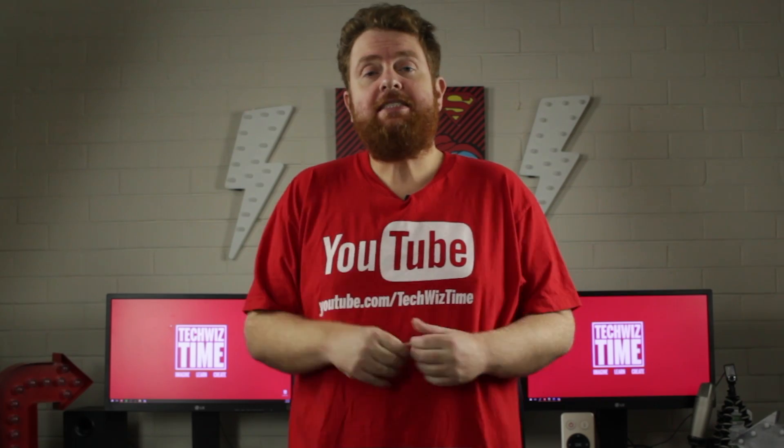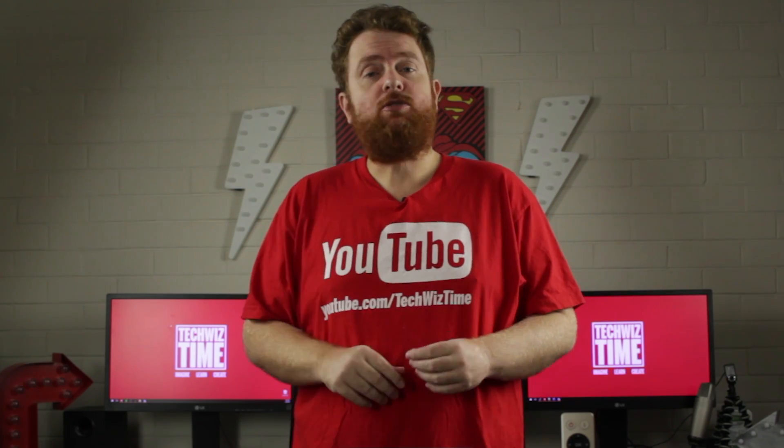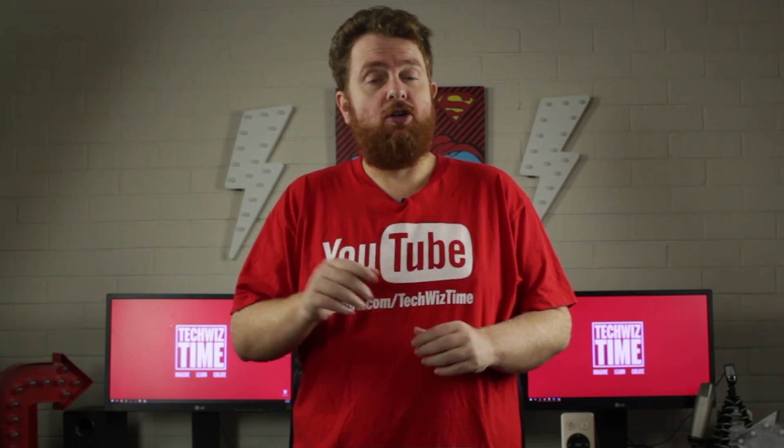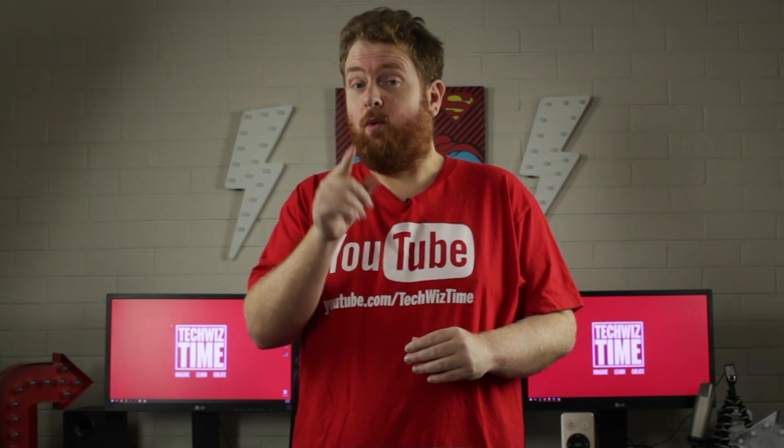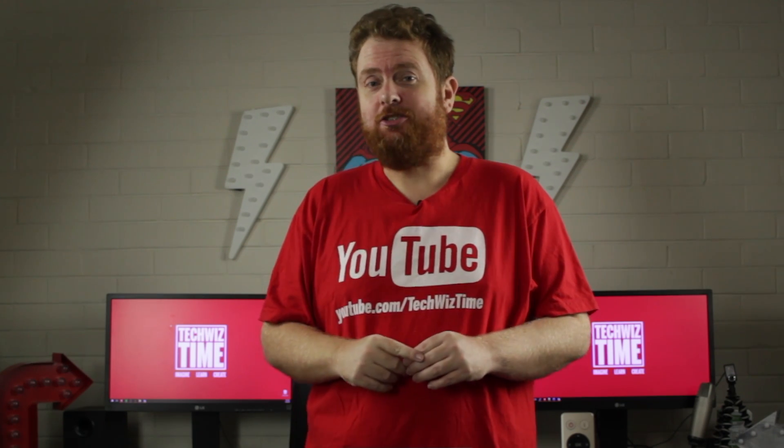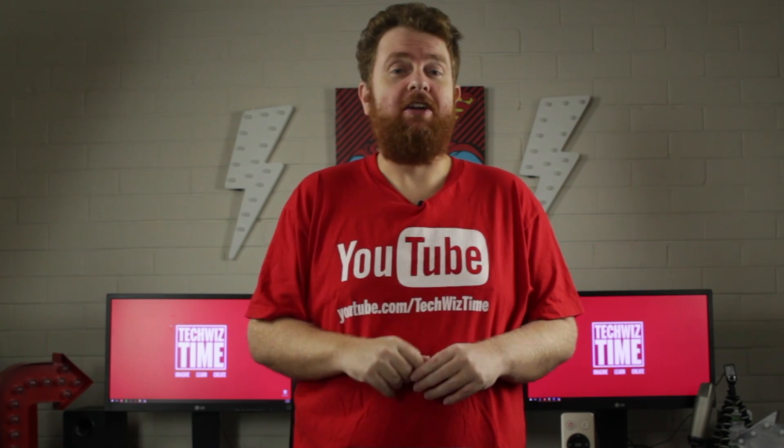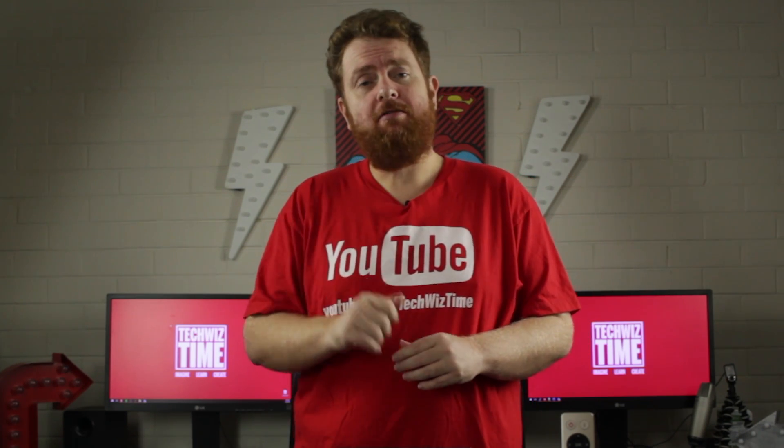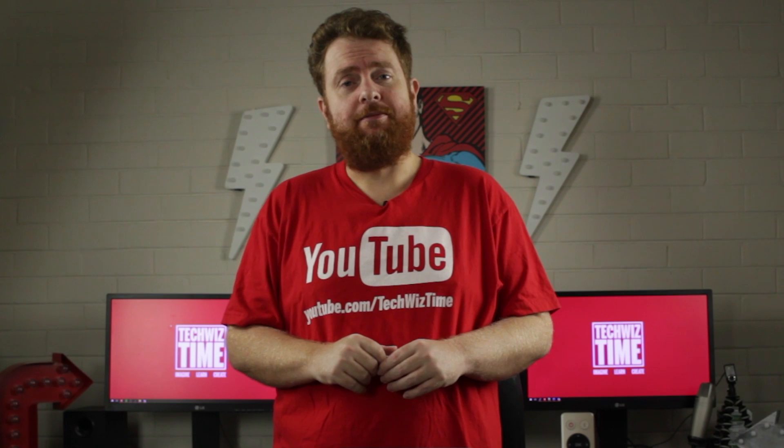Before we get started, make sure you subscribe to this channel if you're not already. And if you are, make sure you hit that bell icon too because it helps you get notified whenever I release a new video.